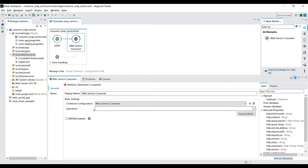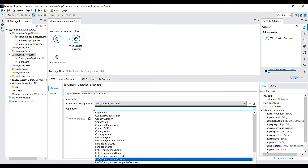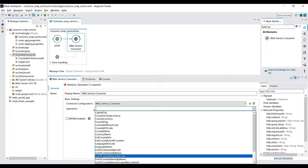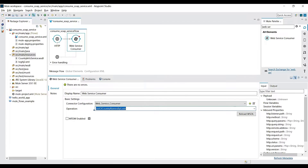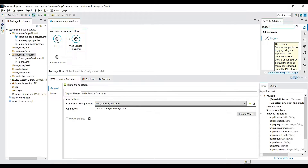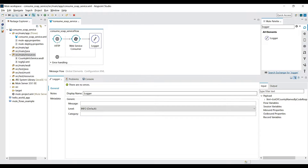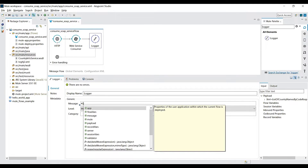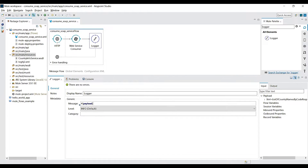In the operation field there is a dropdown listing all the operations we saw in the WSDL. I select 'ListOfCountryNamesByCode' and save. Then I search for a Logger component and drag it after the Web Service Consumer. In the Message section I write a MEL expression to print the payload — this is how you write Mule expressions. The flow is now ready.